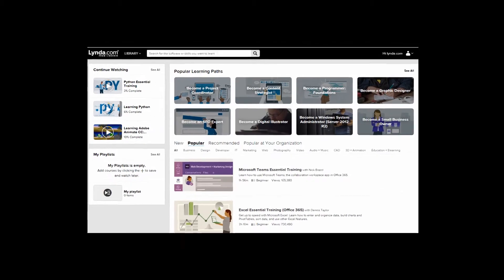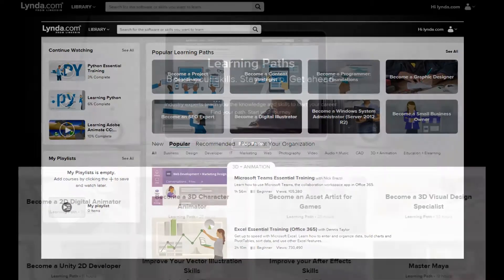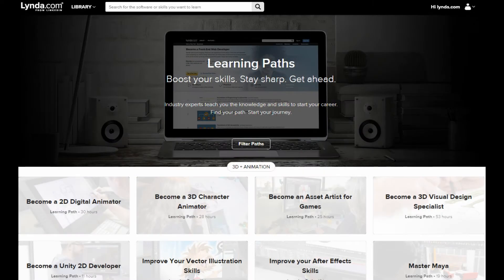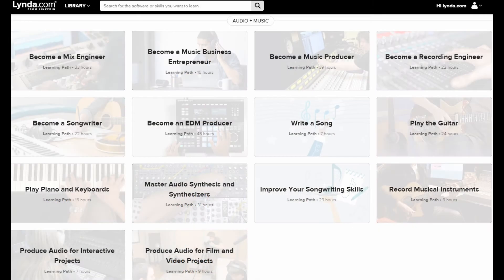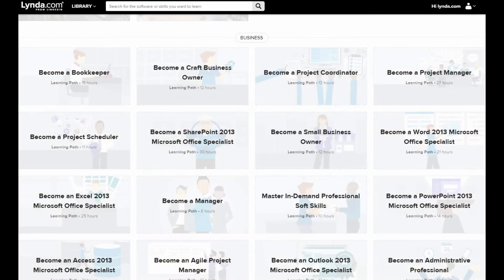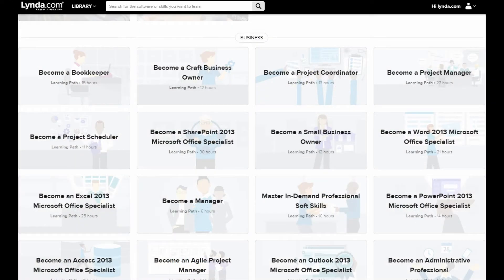Welcome, and thank you for tuning in. I'm Brian from the County Library's South Main Clinic Reading Room, and today I'm going to give you a brief overview of lynda.com.